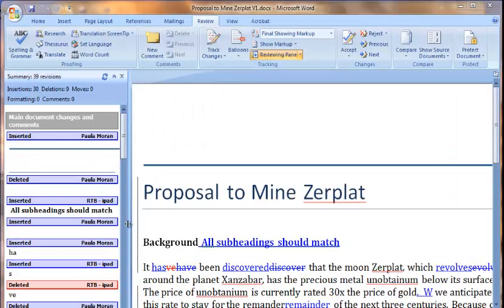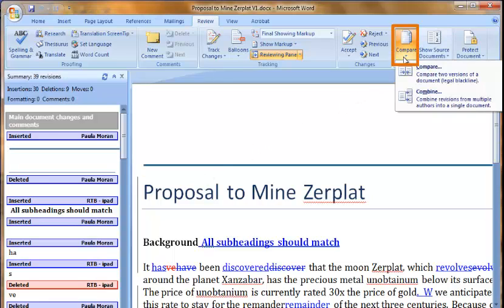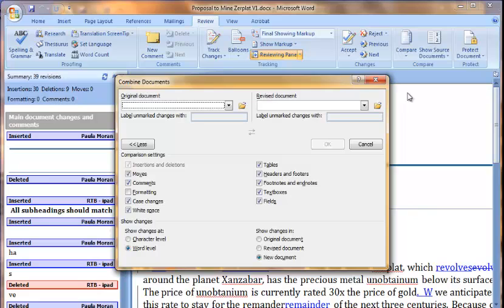So far I have merged two of the documents from my team members. Now I will need to repeat the combining process to bring in the additional revisions. The process will be a little easier this time. While viewing my combined document, I once again go to the compare menu and select combine.